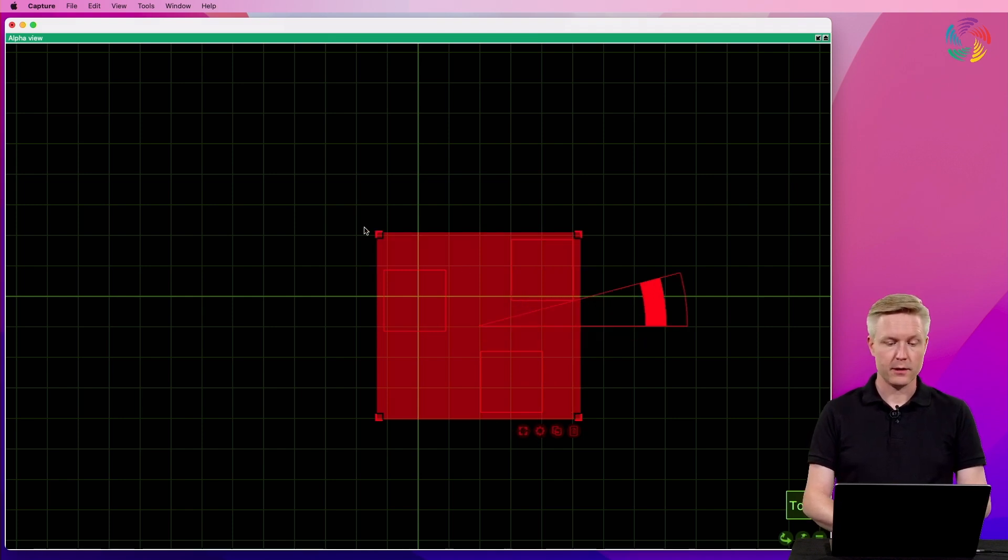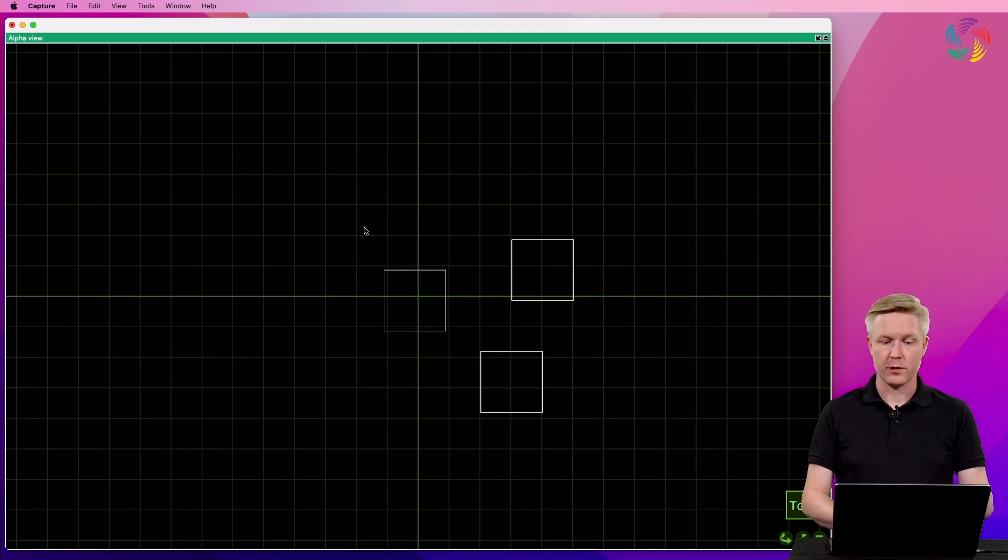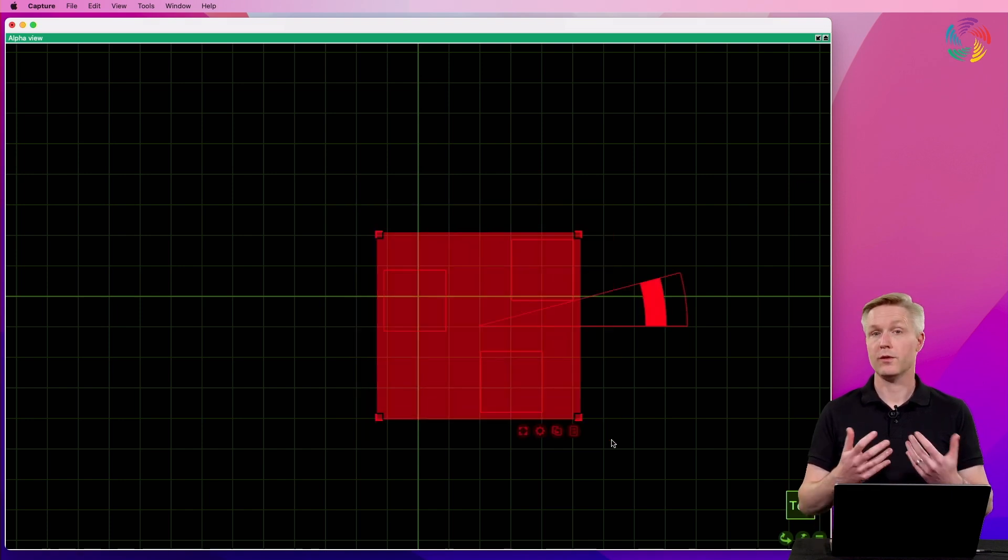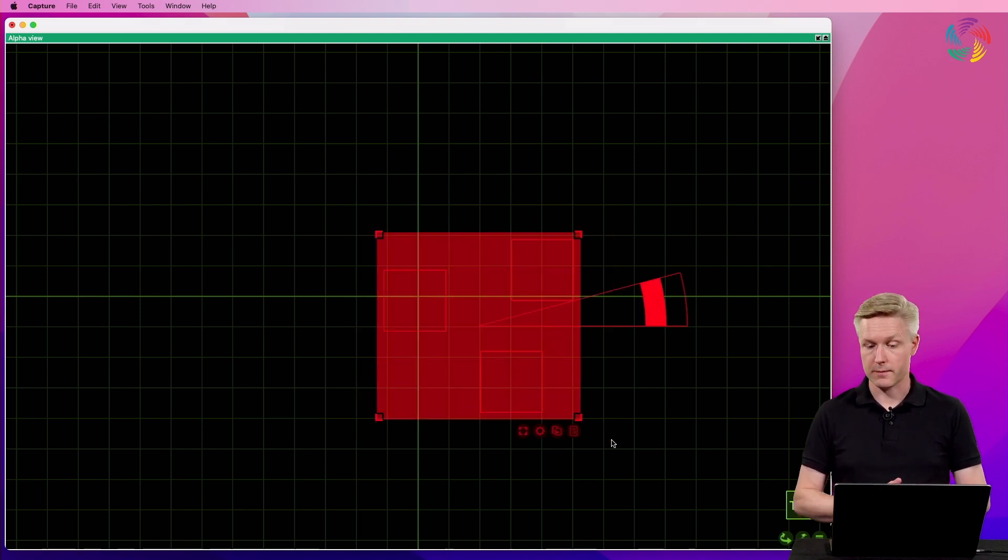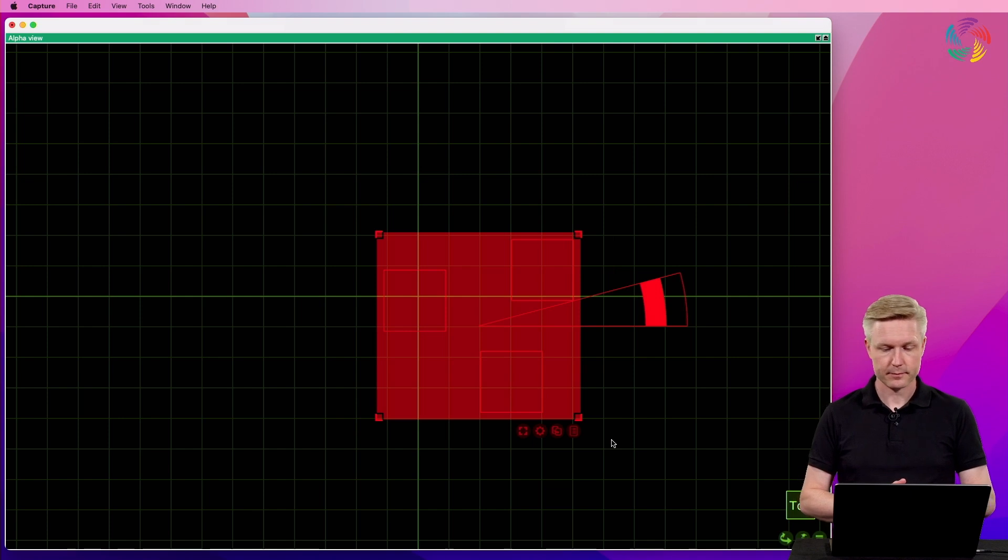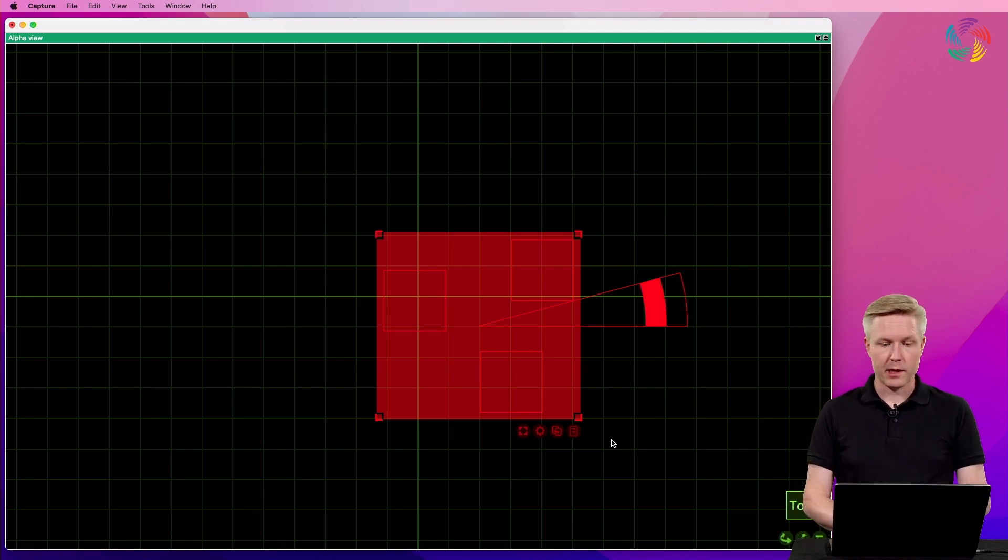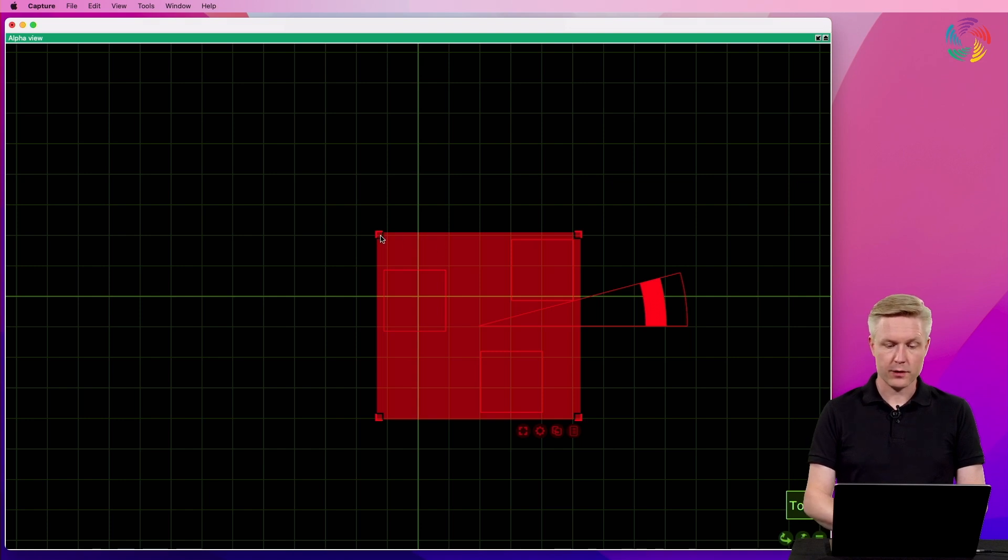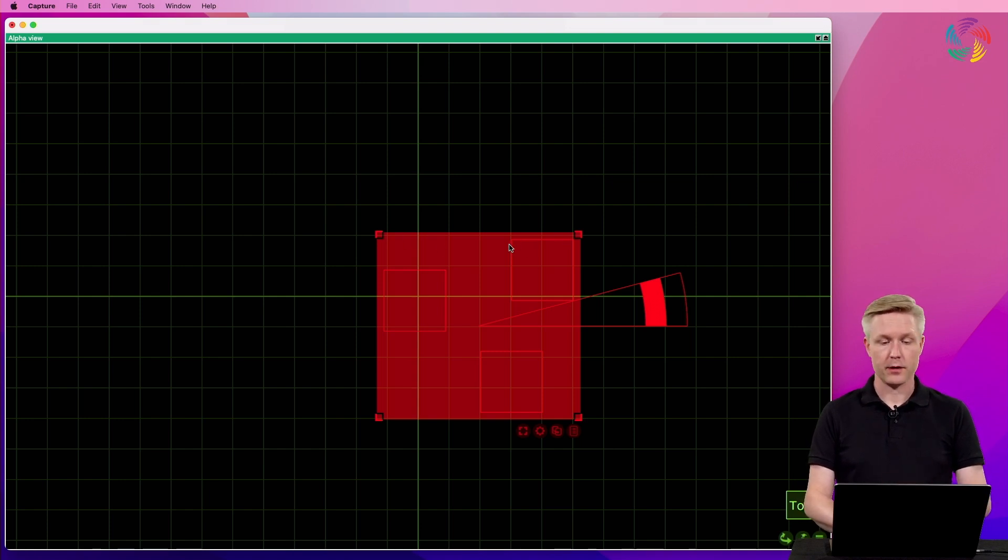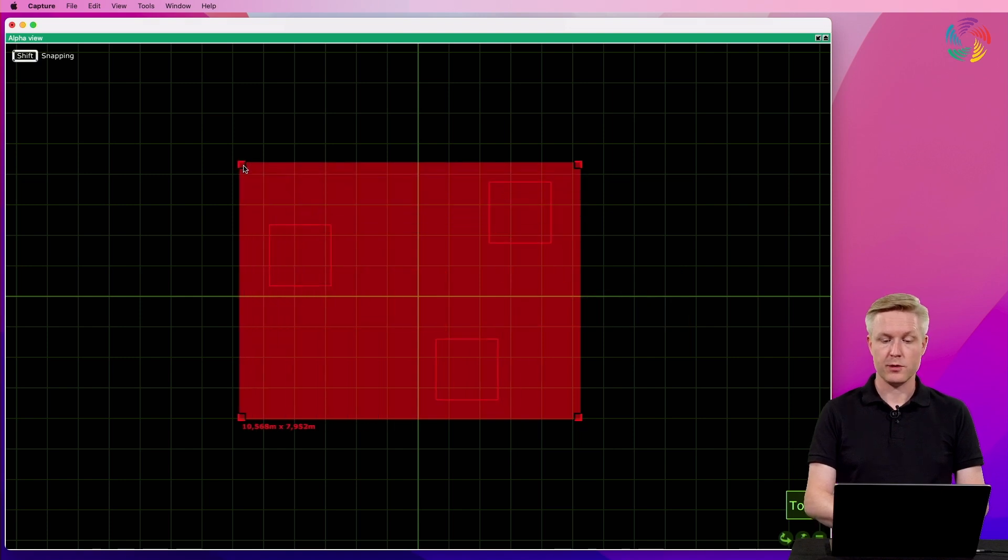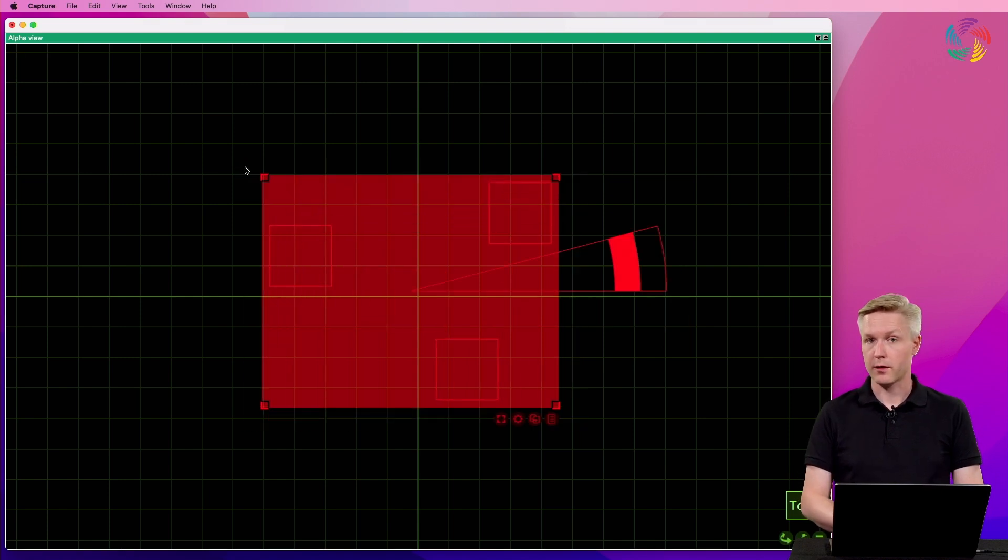And finally, it's also possible to drag around objects to select them together. When we have multiple objects selected, the corners of the selection take on a new role. It lets you distribute the selected objects.